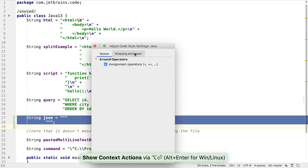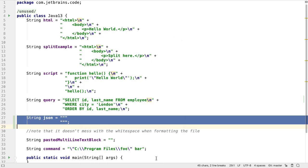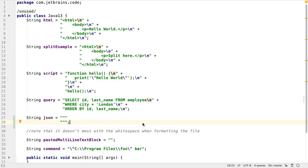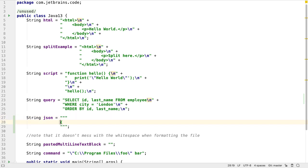For example, we can specify that we want the text block opening and closing quotes to be automatically aligned. The editor will also warn us if we incorrectly place content on the line with the opening quotes. The start of the content of a text block should be on a line below.